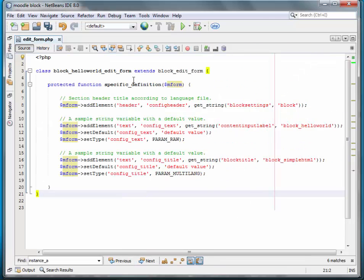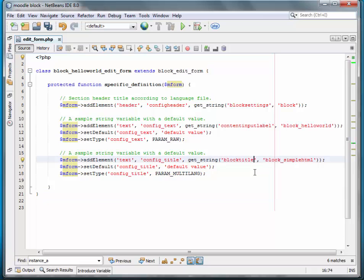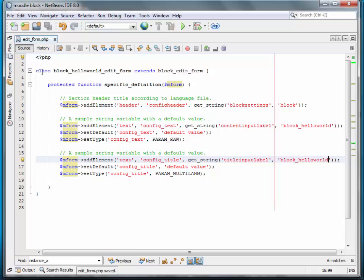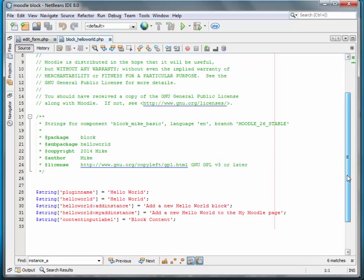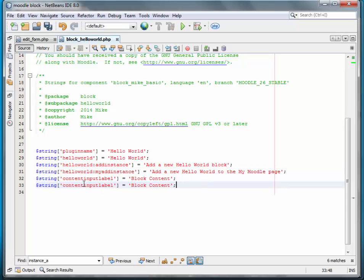Let's do a little editing on what we copied over. We'll need to edit the string and the label — we'll call it 'title_input_label'. We'll need to edit the block it's associated with: Hello World. Save that. We'll go over to our language file and add that string. We'll call it 'title' and 'block title'.